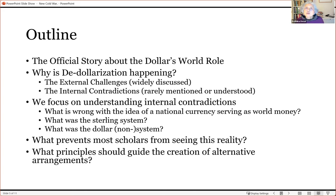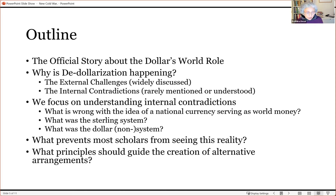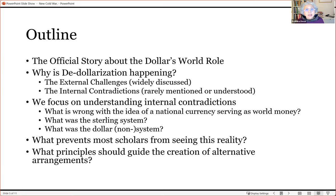Finally, we will end with what principles should guide the creation of alternative arrangements. Most people think the dollar will only stop being world money once there is a successor to the dollar. My answer will surprise you — this scenario is, number one, impossible, and number two, undesirable. So we're not looking for a successor to the dollar; we're looking for something else to replace it.